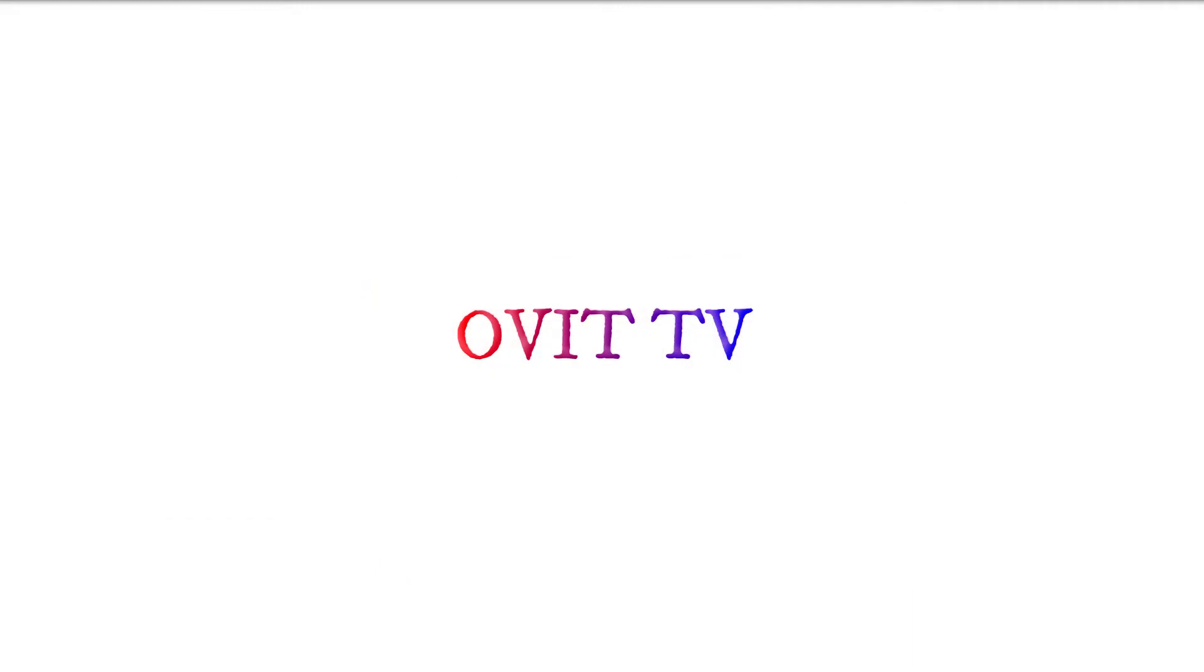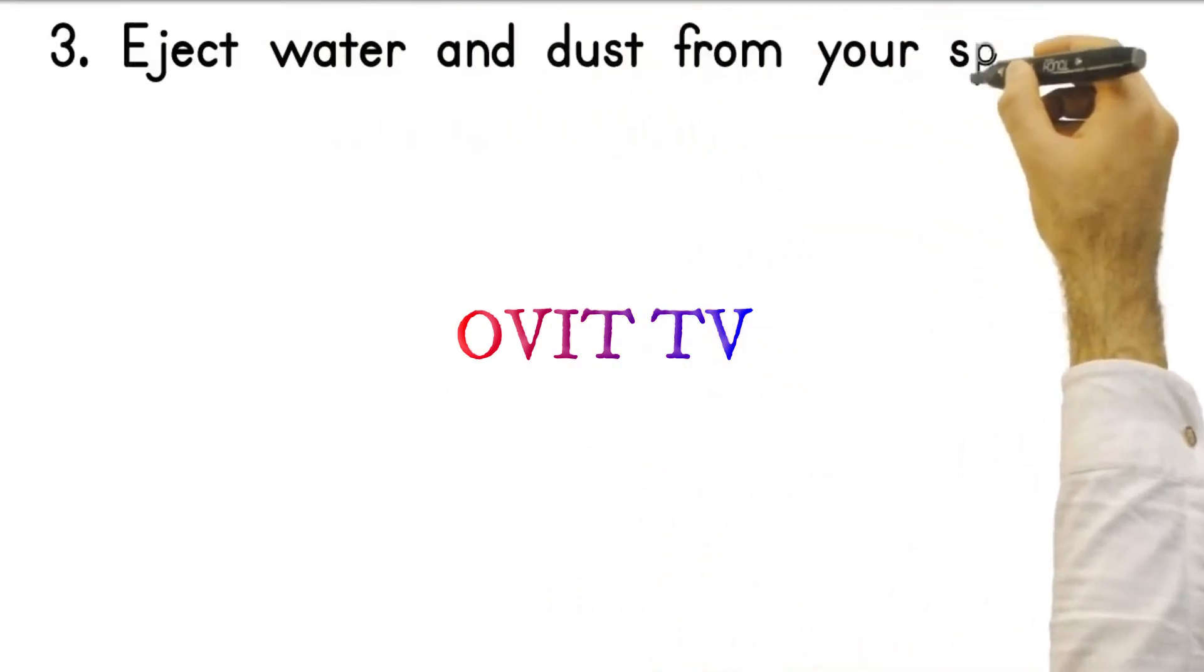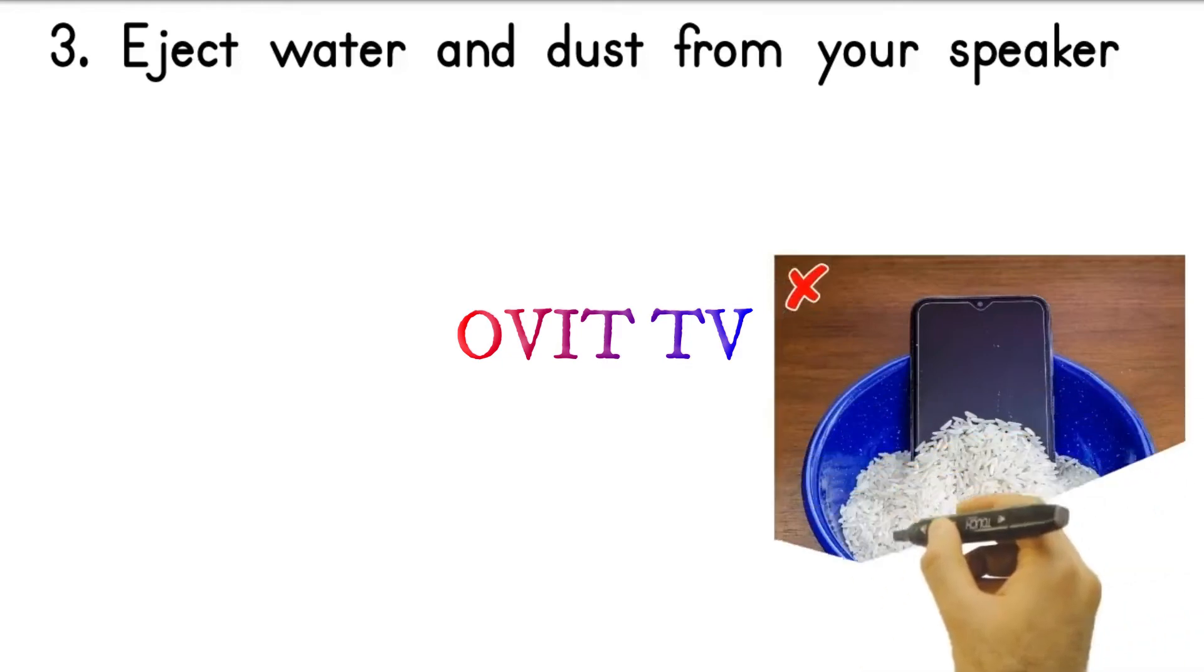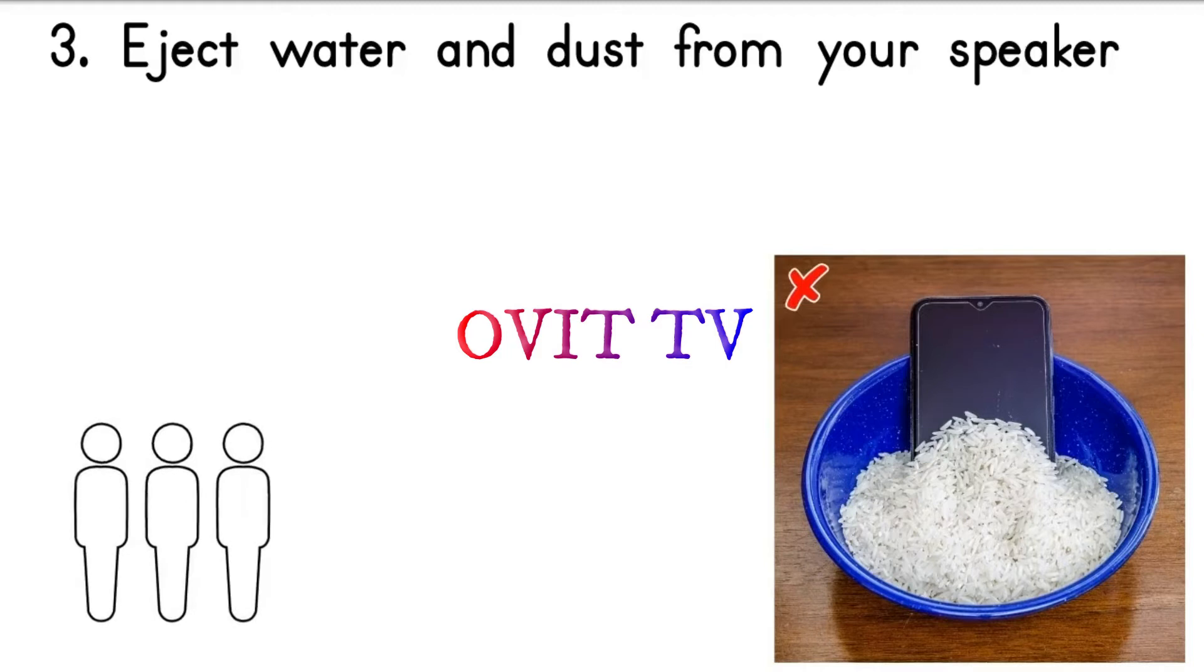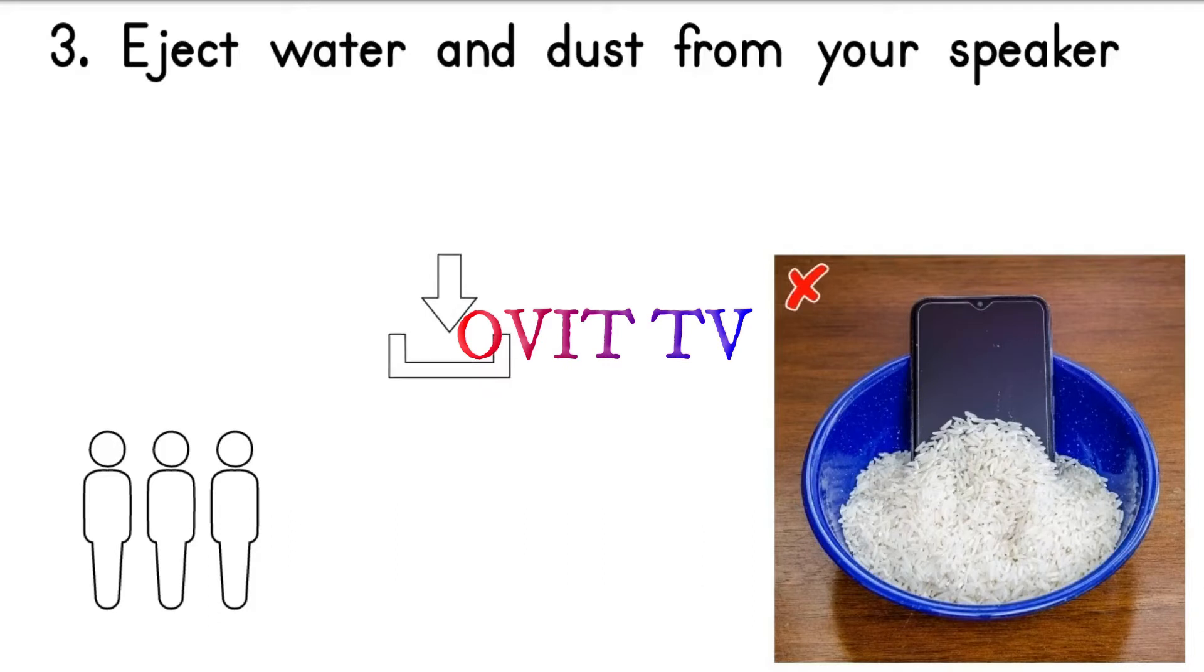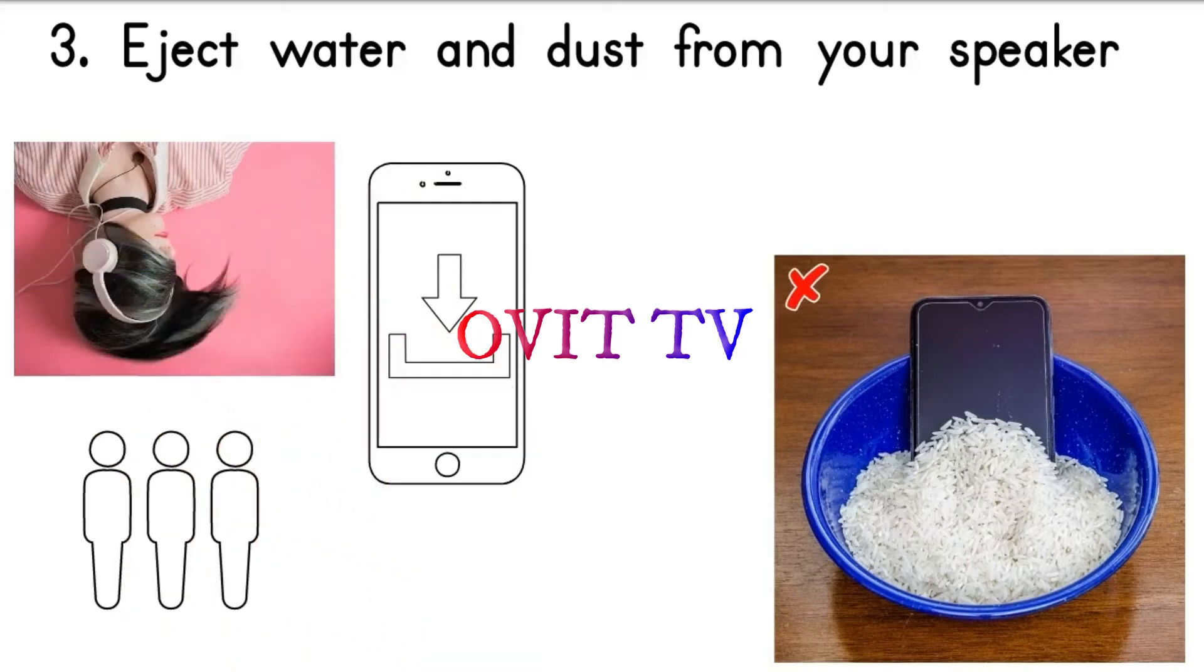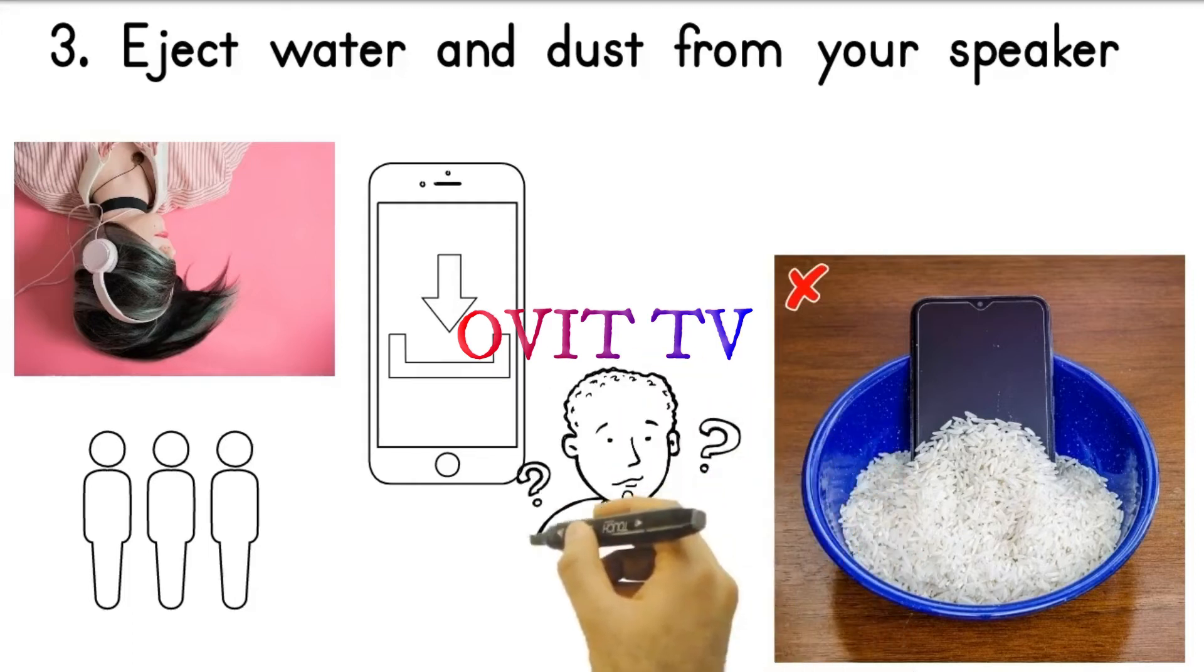Tip three: Eject water and dust from your speaker. Your phone survived contact with water, but is the sound coming from the speakers muffled? That's because some water may still be trapped in the actual speakers. The majority of people will use rice to dry their smartphones, but we have a more efficient way of doing this. Download the Android app or shortcut for iOS and these will help you eject water from your speaker. They play a special sound that squeezes all the water out. The same thing works with dust, and if you do it regularly you will keep your speakers in wonderful condition for many years to come.